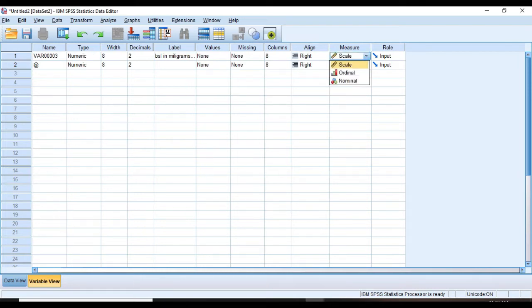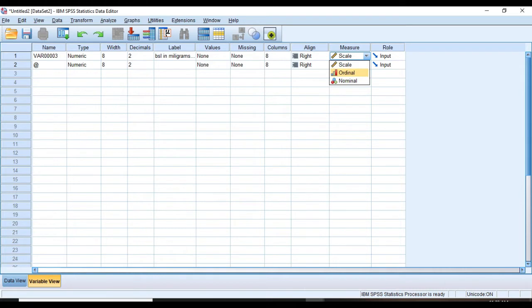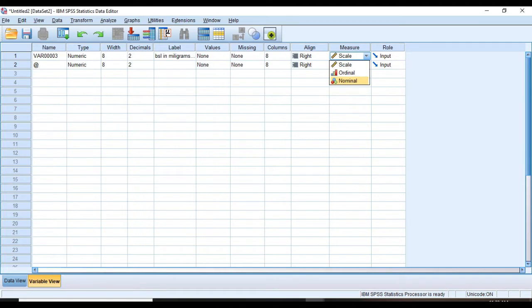And the second important property is measure, which specifies the scale of measurement you'll be using. Totally there are four scales of measurement: nominal, ordinal, interval, and ratio. Here in SPSS, interval and ratio are called scale.